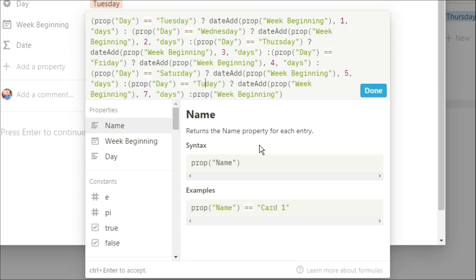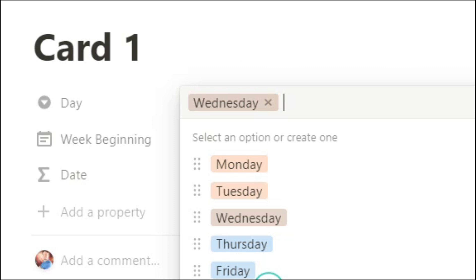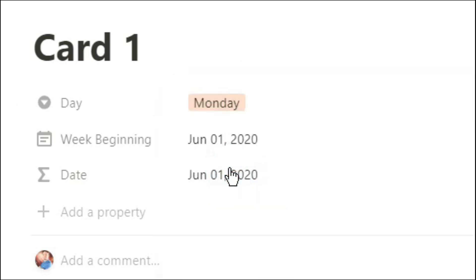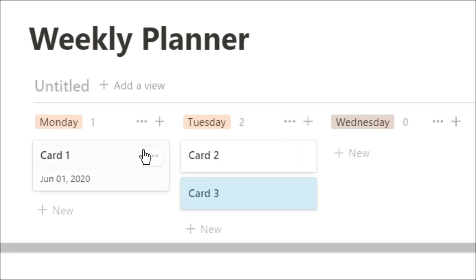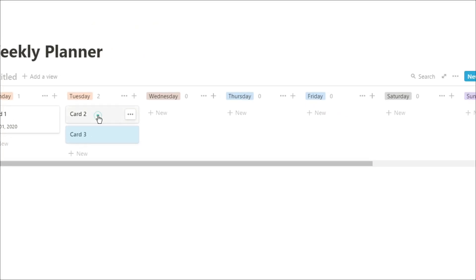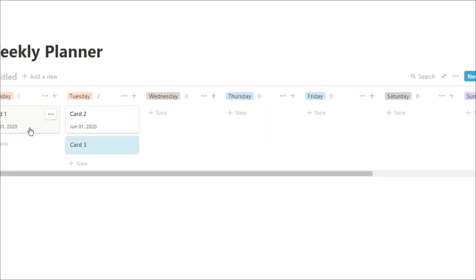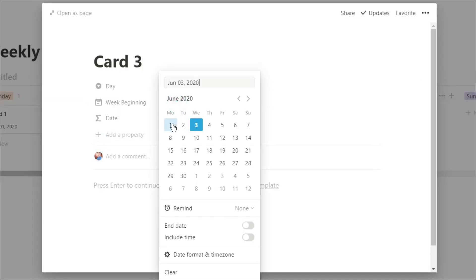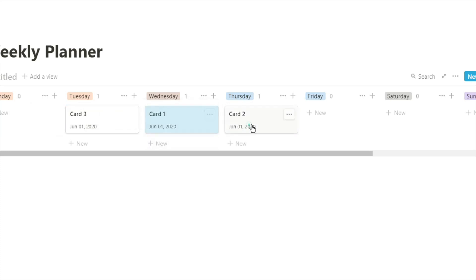That seven should have been a six — that's my bad maths when I was making this. Now when we go back to that board view, we can change those cards and move them around. Card one has a day in it because it's got a week beginning date. Card two and three don't. So if we go into those cards and we put in the week beginning, which is Monday, you can see it's showing the week beginning day. And that week beginning won't change, but we're actually changing the formula day by moving them across to the different days in this board view.